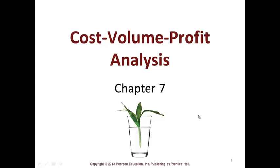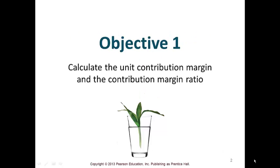Hello, this is the lecture from Managerial Accounting for Chapter 7, which is Cost-Volume Profit Analysis. The exciting thing about this chapter is we move a little bit away from a manufacturing type of business into a tool you can use with any type of business.